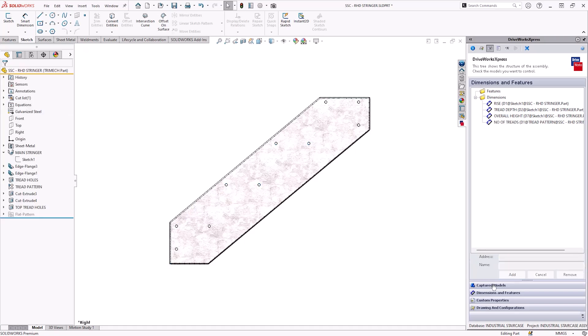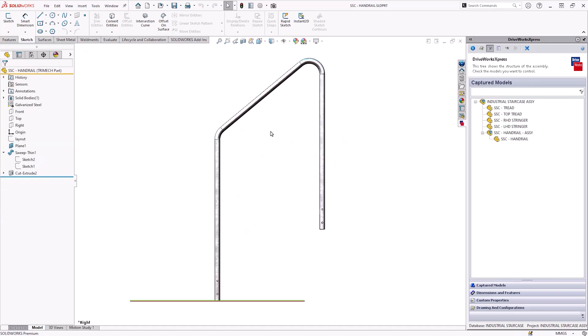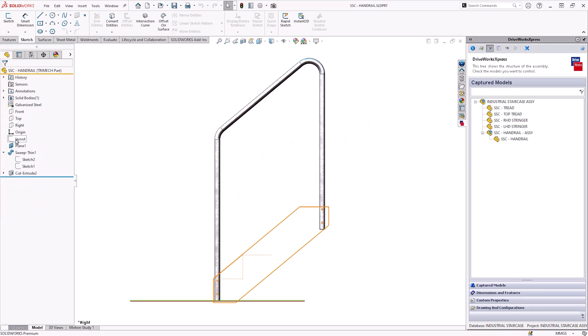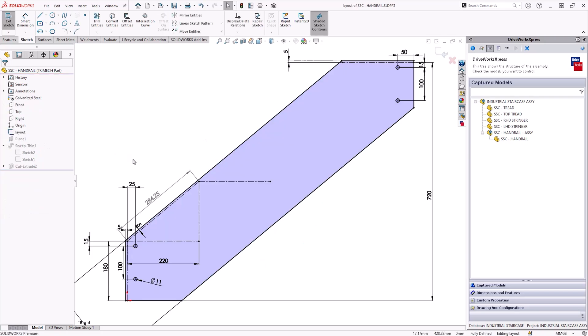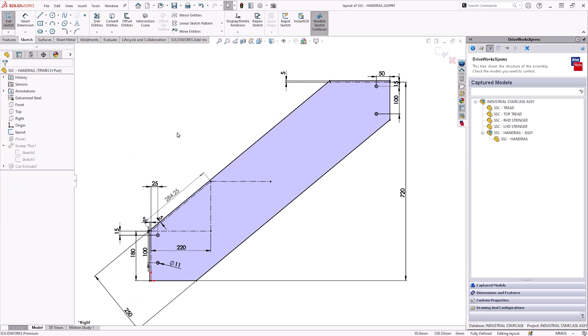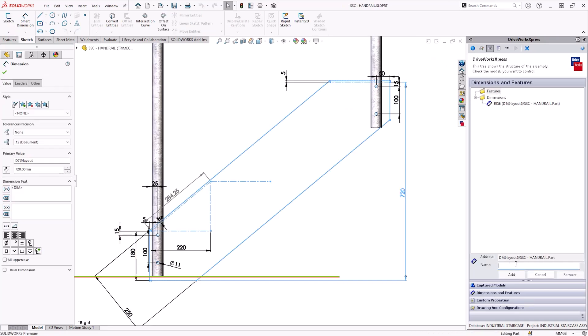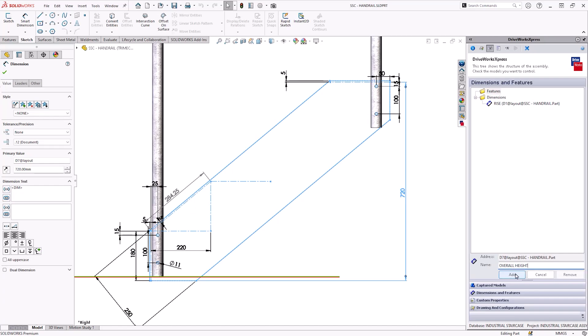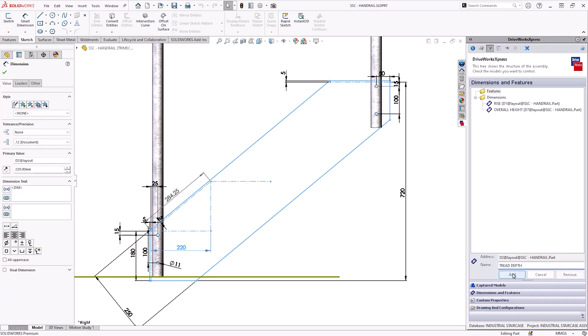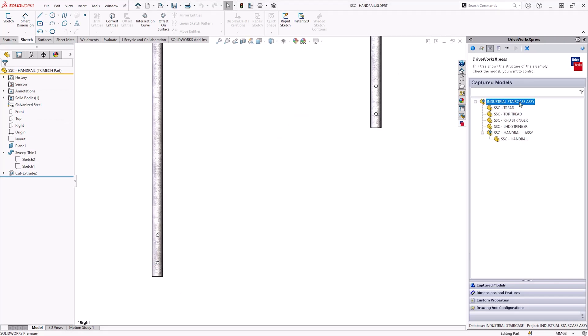Finally we need to control the size of the handrail. So back into the captured models and double click on the handrail. If we look at this design you should recognize this sketch. It is the exact same one I used for the stringer. And I designed my handrail to fit around that sketch. So all we need to do is capture the same details as the stringer: the rise, tread depth and the overall height.